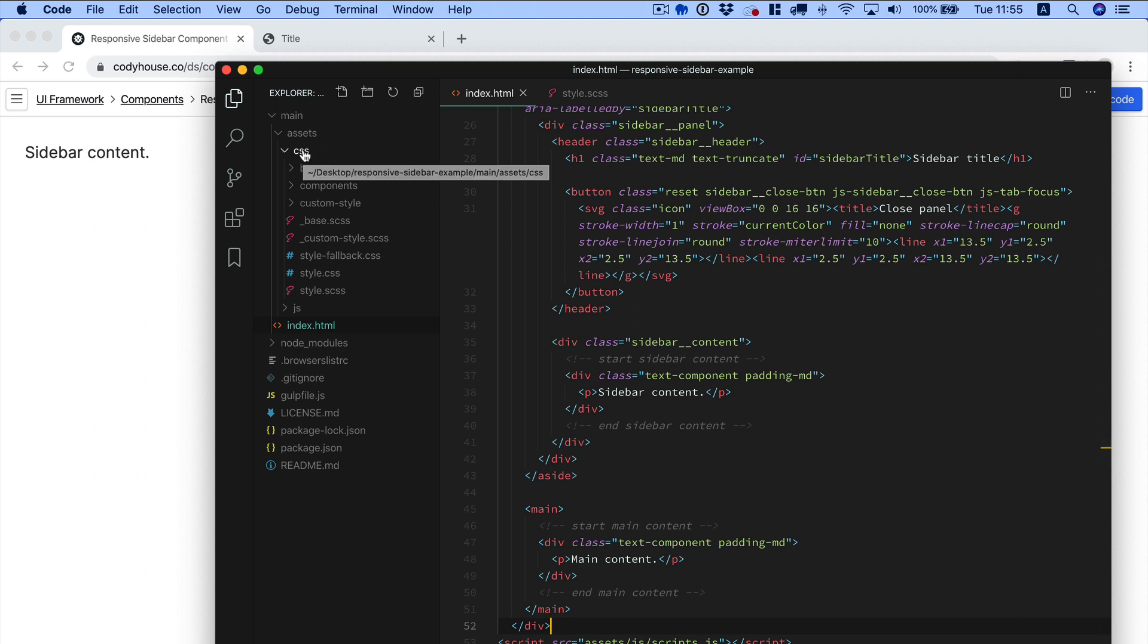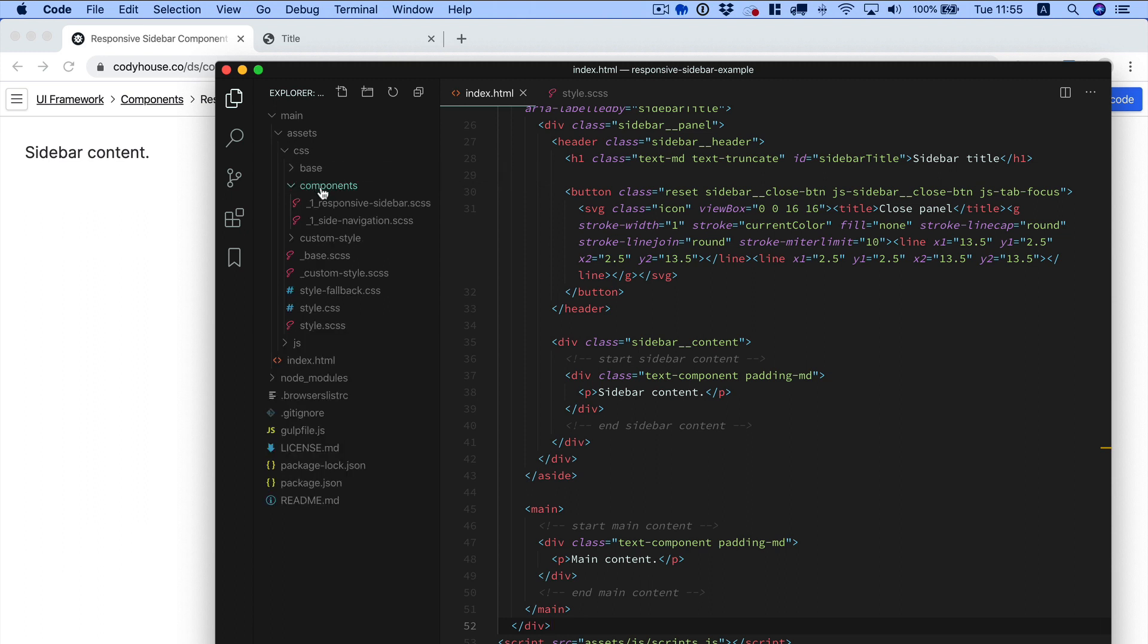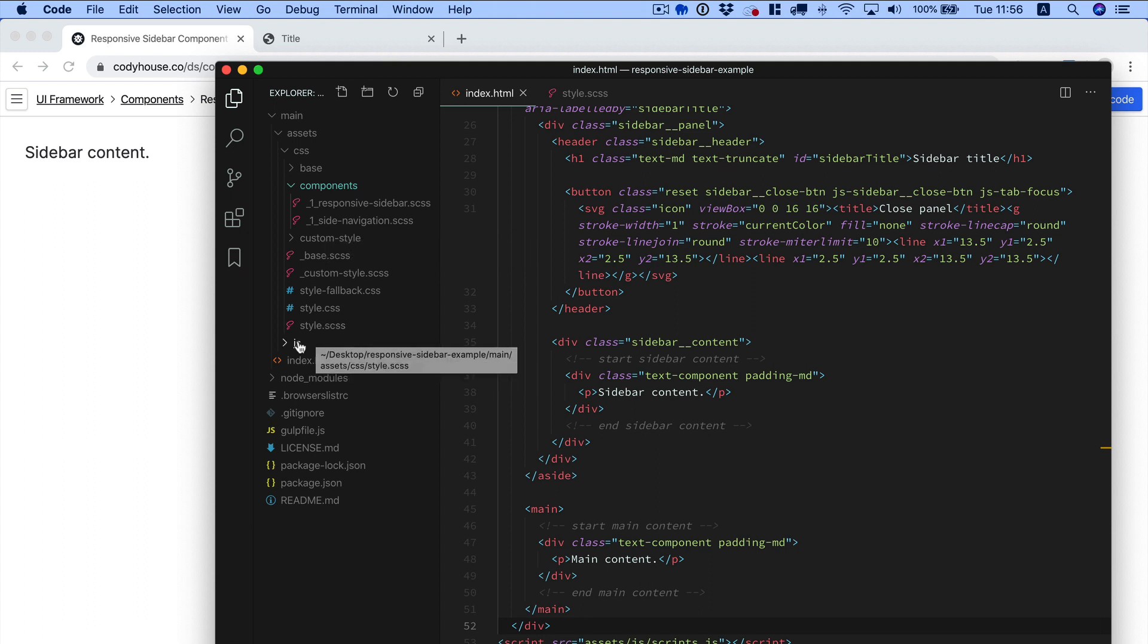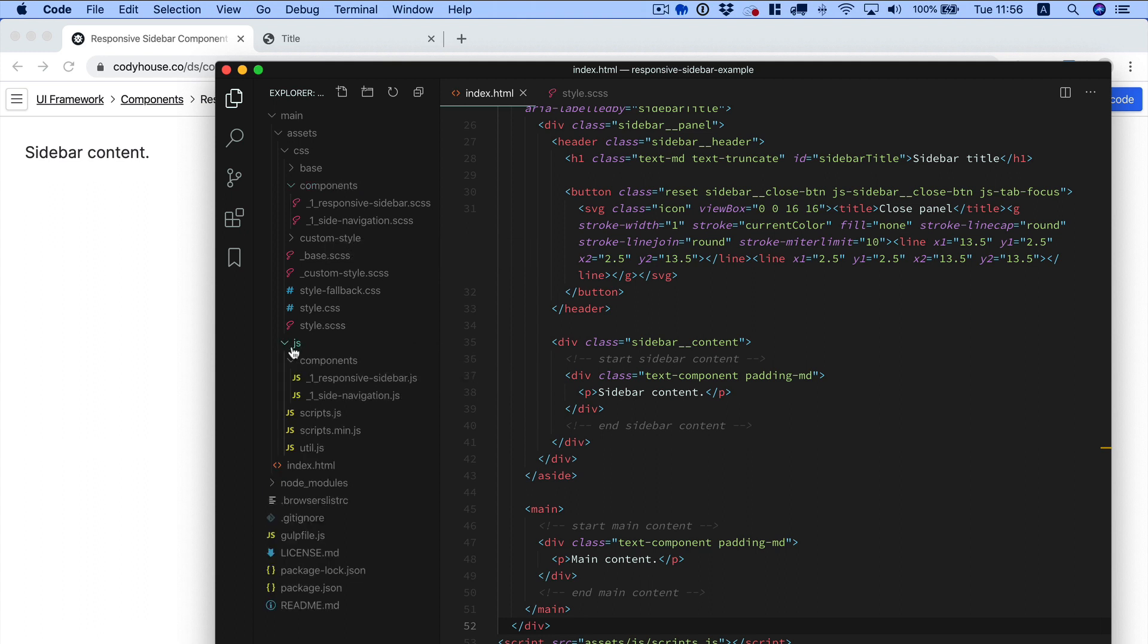Just to let you know, I have already included the CSS of the component responsive sidebar. It's over here, and also of another Kodi House component that I'm going to show you in a second. We have included the JavaScript as well in the JS folder of both these components.